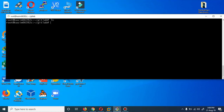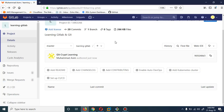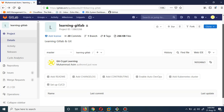Bismillah. Assalamu alaikum, my name is Muhammad Asim, I'm working as a DevOps engineer. Today I'm going to show you how you can use git-crypt for your repositories. The purpose of using git-crypt is that, for instance, you have two or three members in your team and you want to hide a secrets file or password file from others — they are able to clone the repository but unable to see the file which is going to be encrypted using git-crypt.